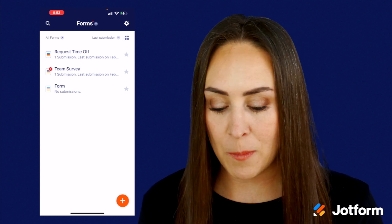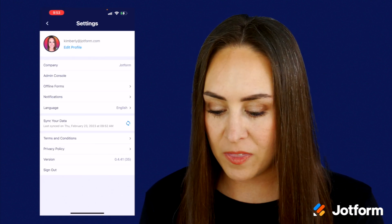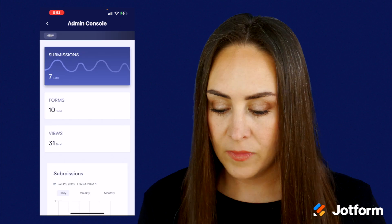To access that, we're going to go to the top right-hand corner to the gear, and then we're going to choose admin console.